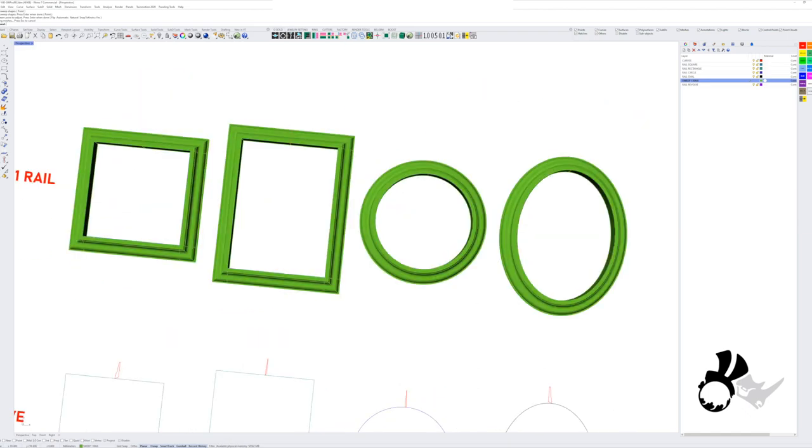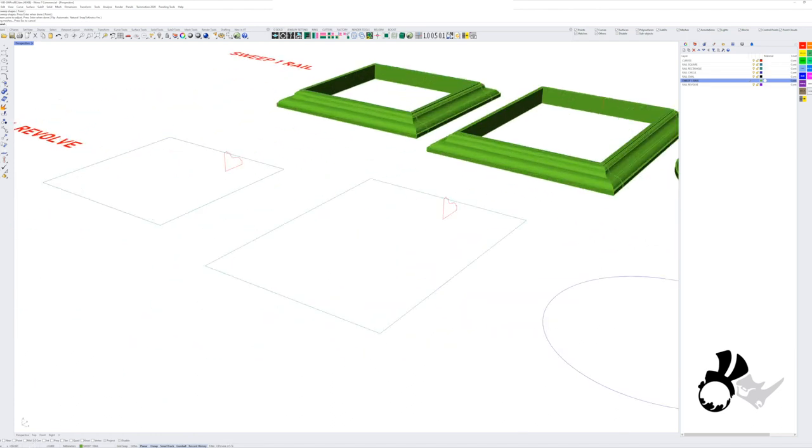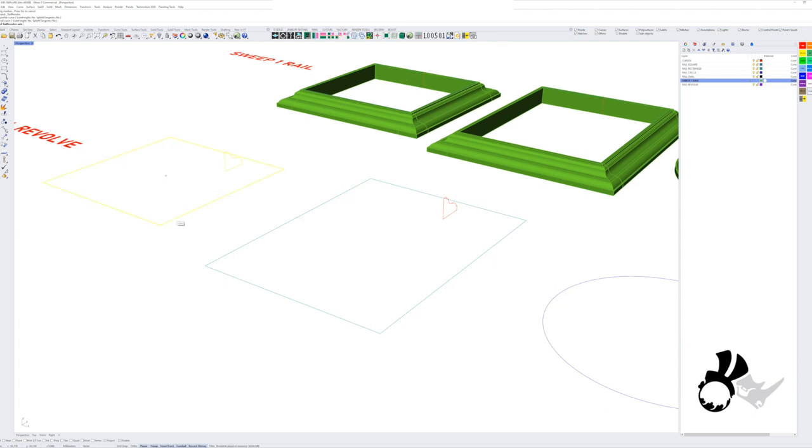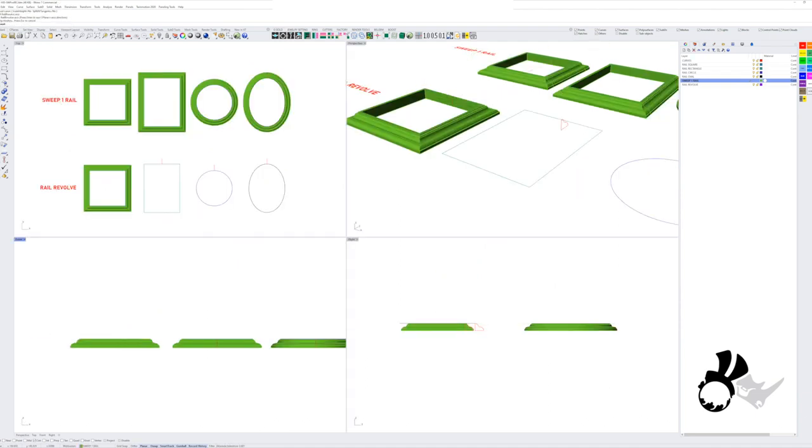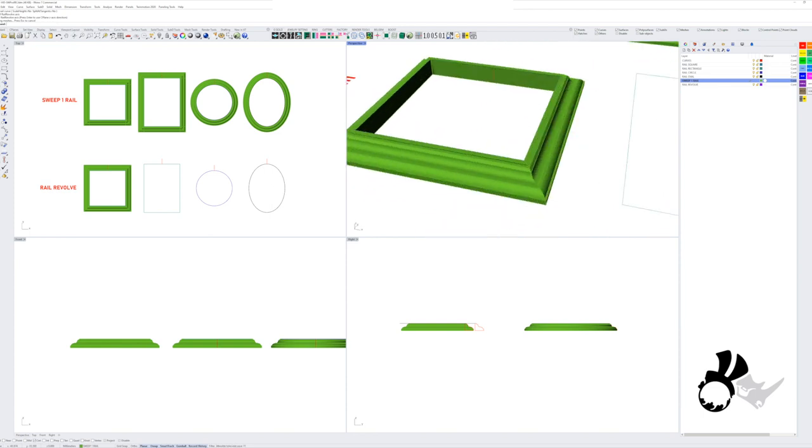But what is the difference with the Rail Revolve? Well, let's give it a shot. So with Rail Revolve, it's the other way around. You have to take your profile curve first, then using the center point of your rail curve and the axis around which you want to revolve the profile curve, you get your result.